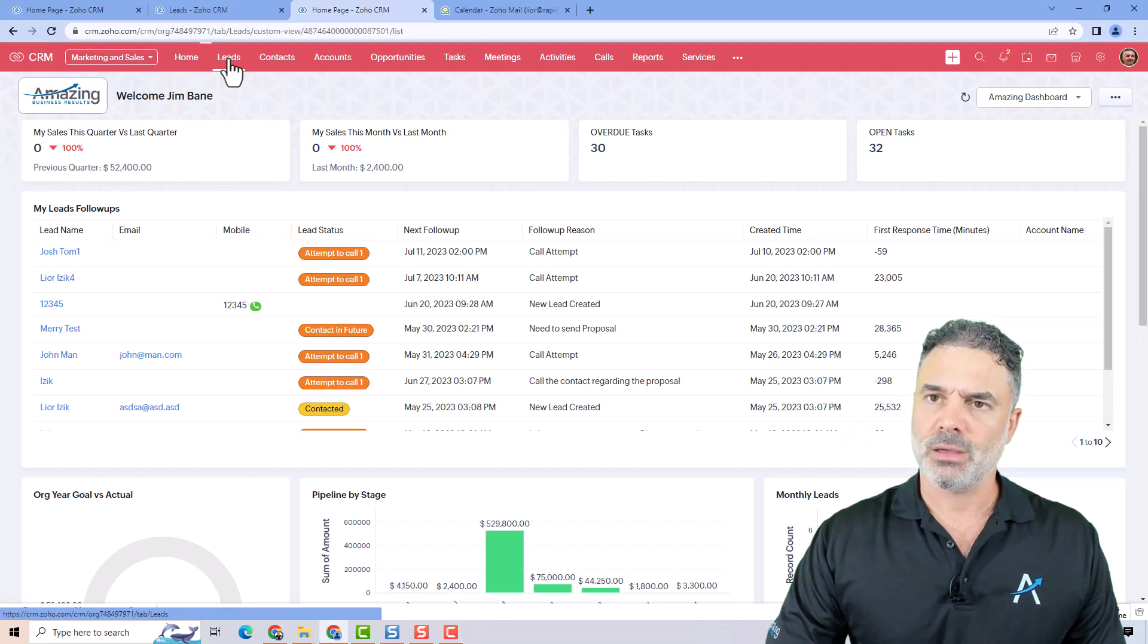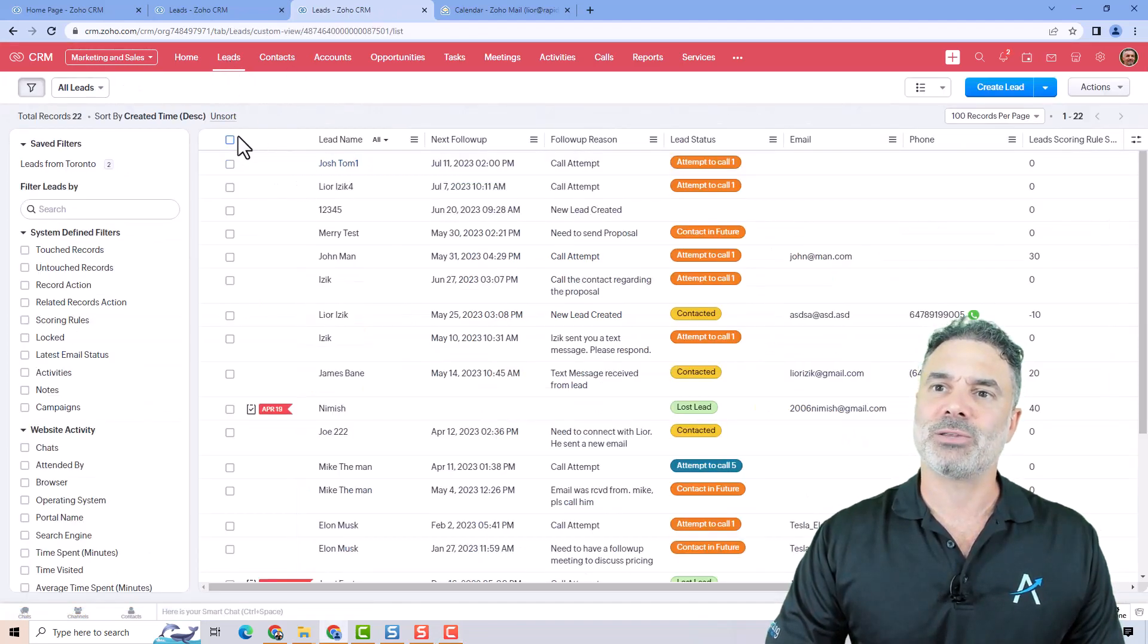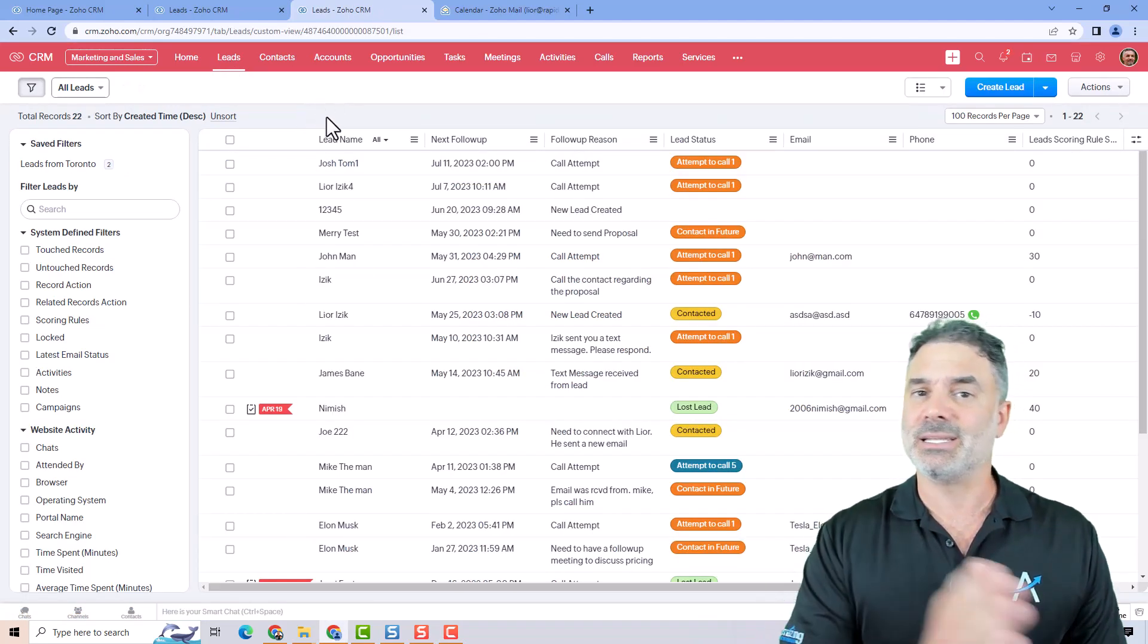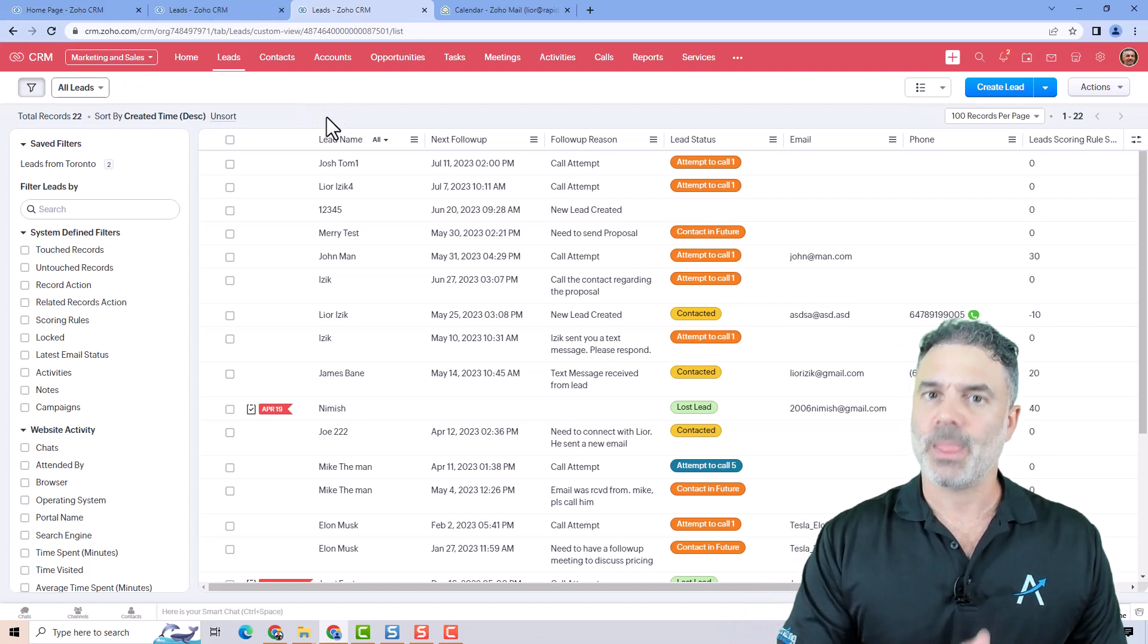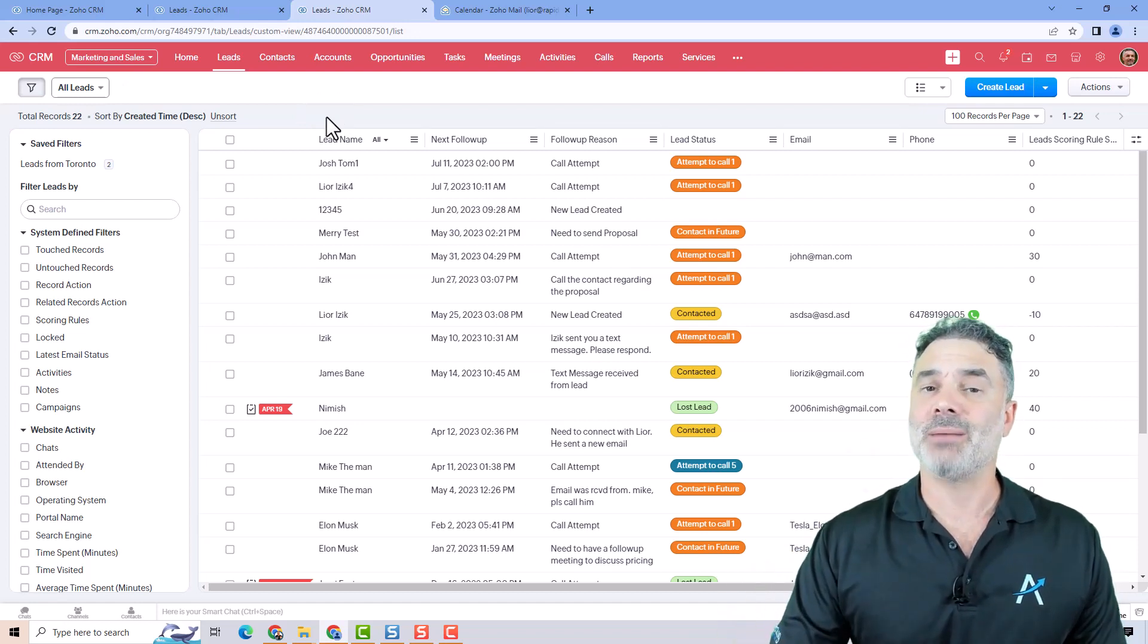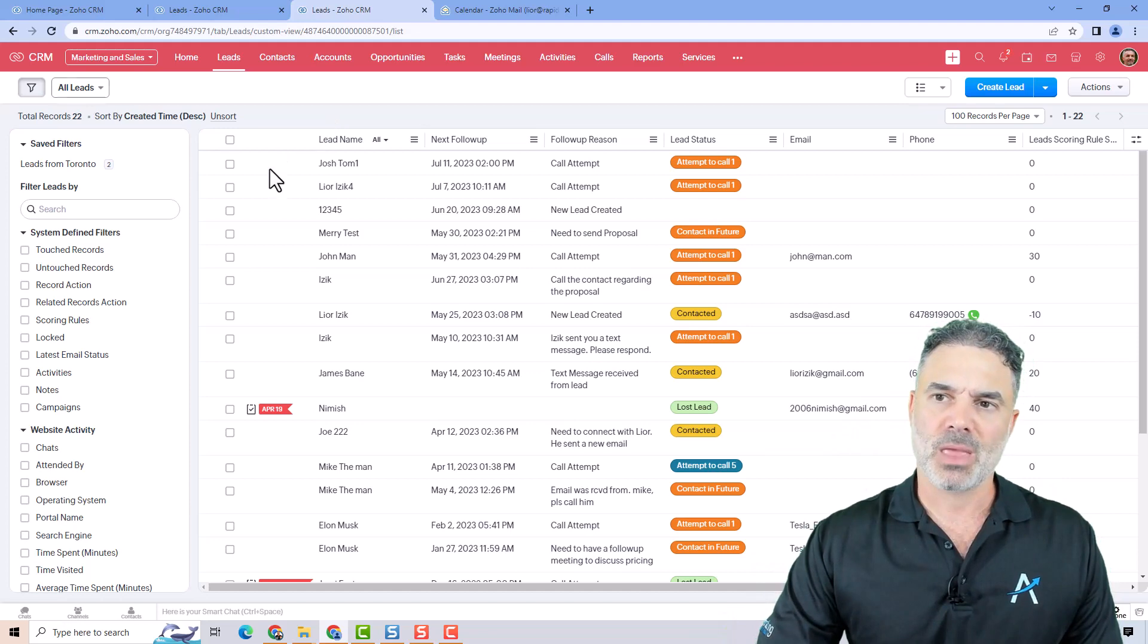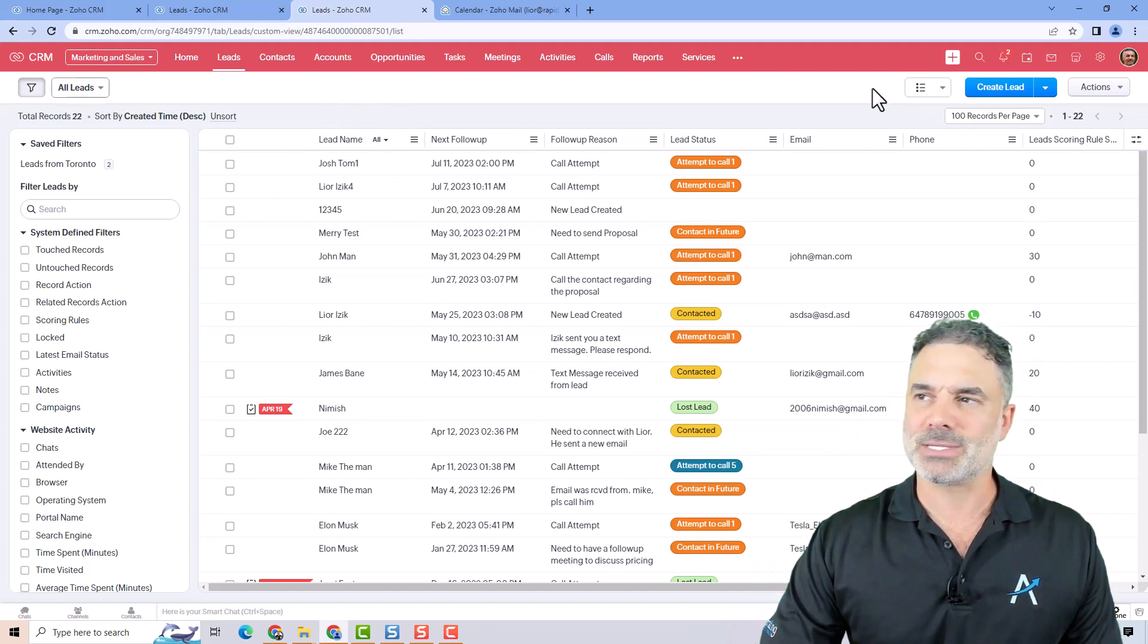The system administrator will assign the leads to the new person, and then whenever new leads will come in, they will come under someone else and that's probably what's happening.